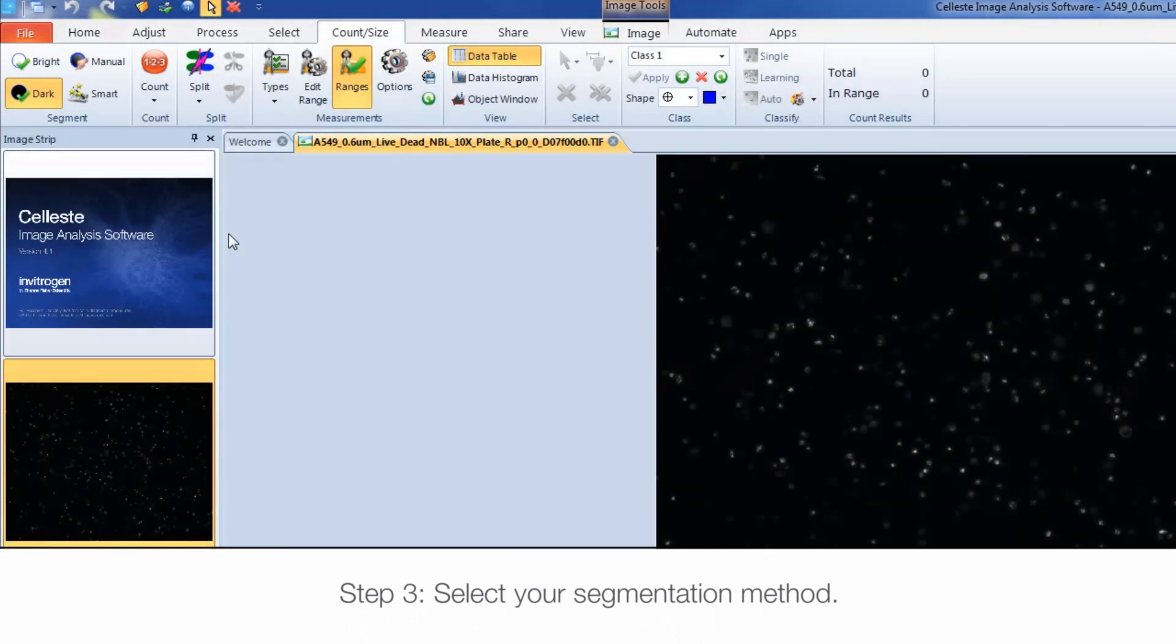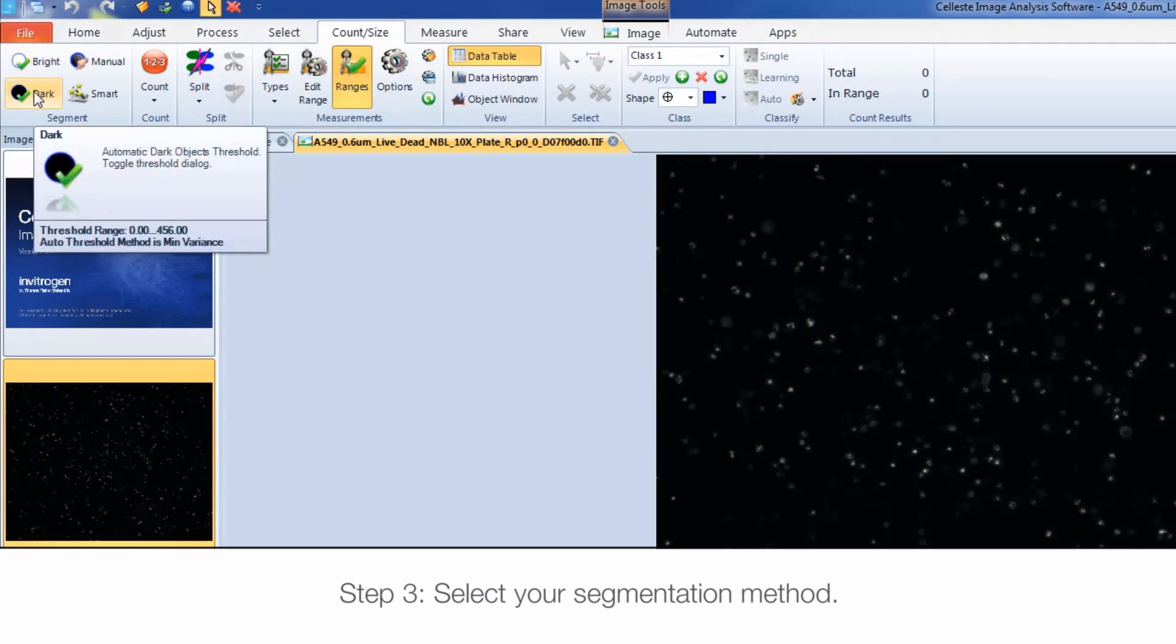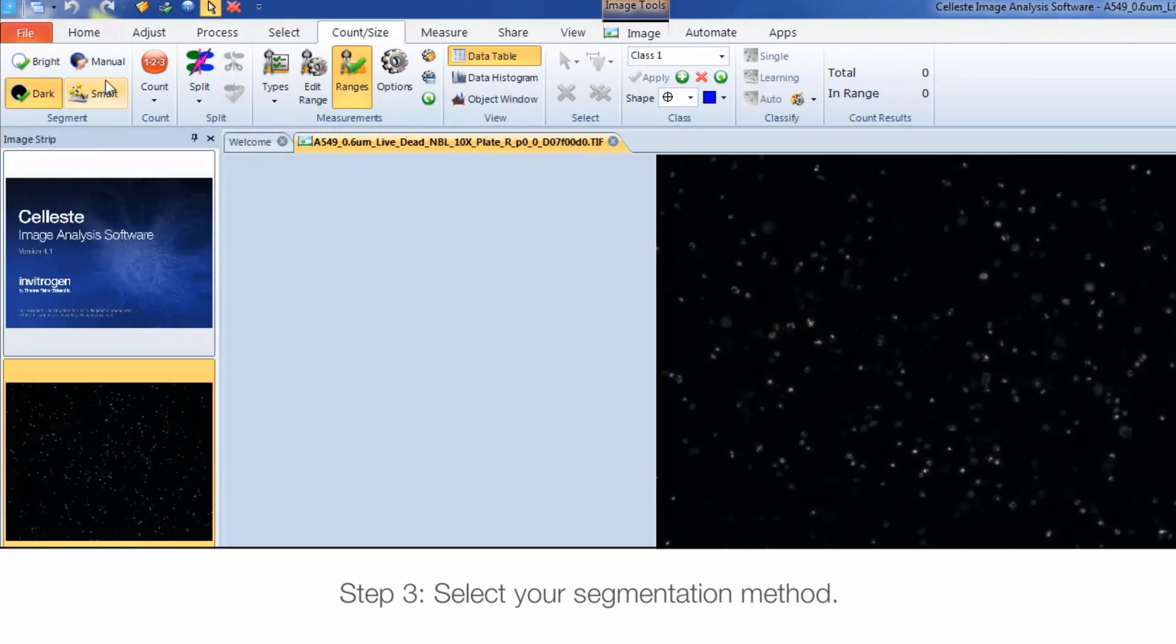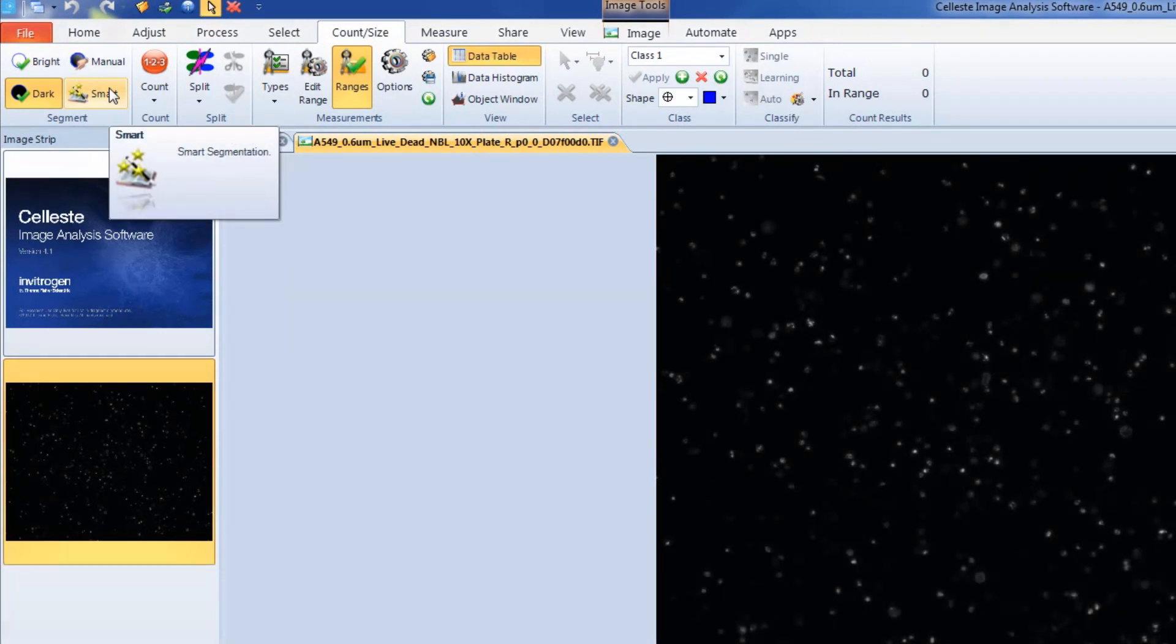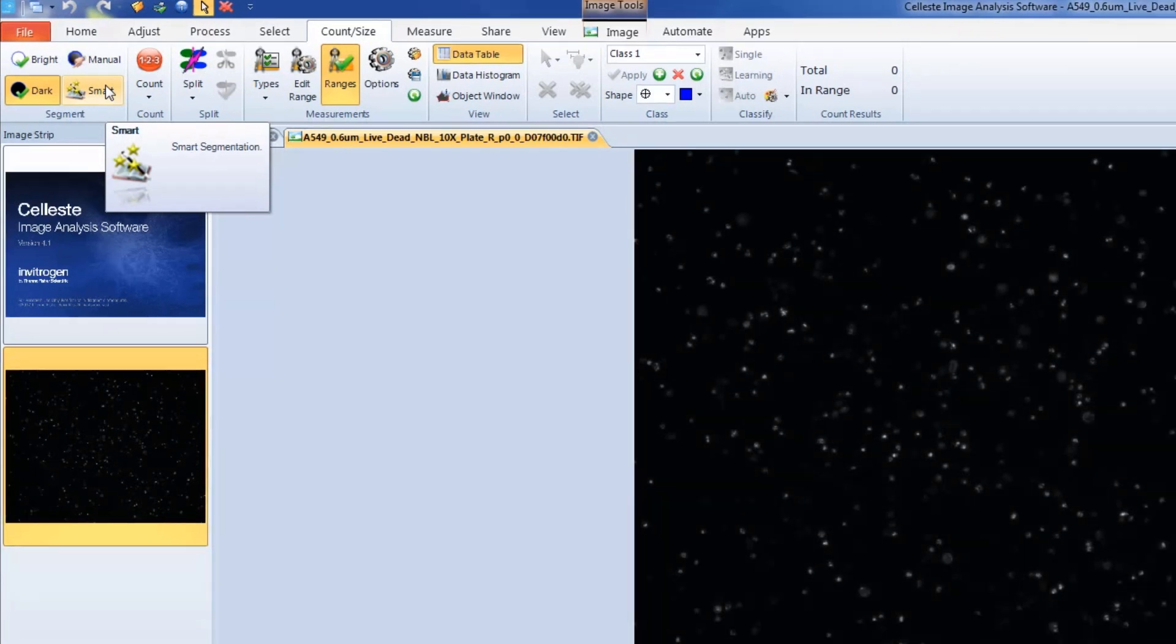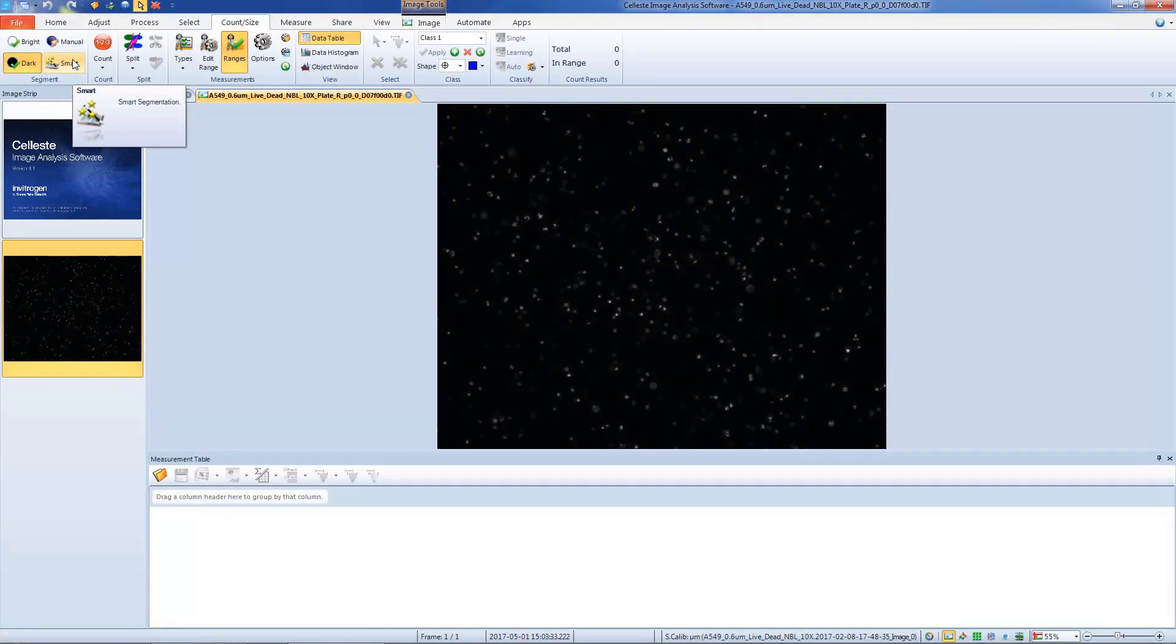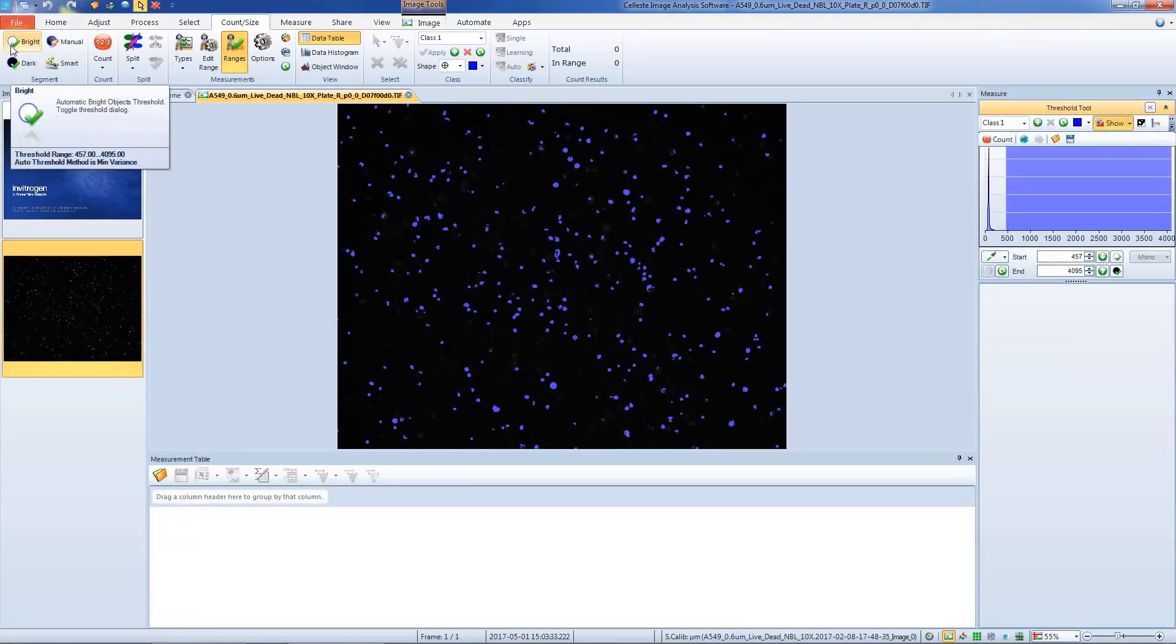Bright is used for segmenting bright objects on a dark background, Dark for segmenting dark objects on a bright background, and Smart for using the Smart Segmentation tool. This tool will be discussed in a separate online tutorial. As this is a fluorescent image, we're going to use the Bright option to perform our segmentation.